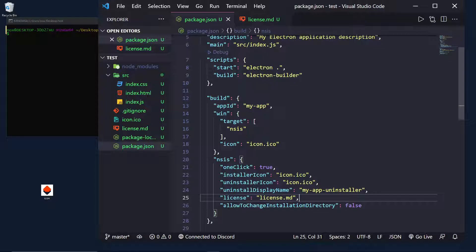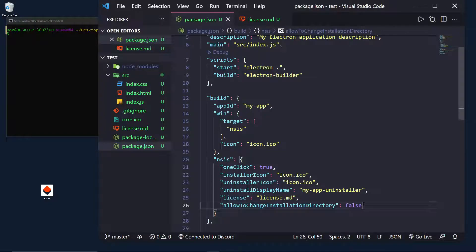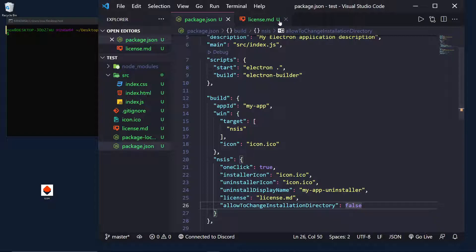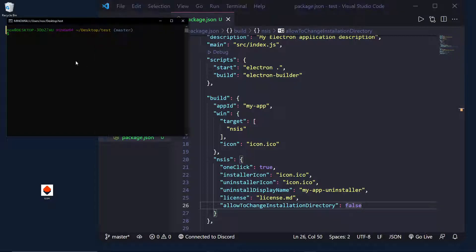Next is allow to change installation directory, which is pretty straightforward. It's set to false by default. But, if you want to enable this, you'll have to set one click back to false. Okay. So, that is actually all we need to do to get our application to have an installer.